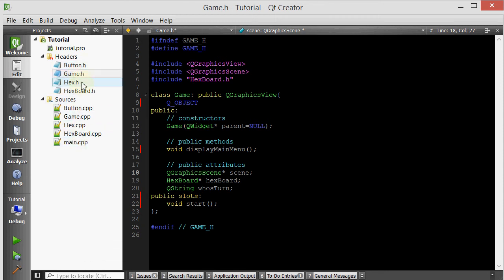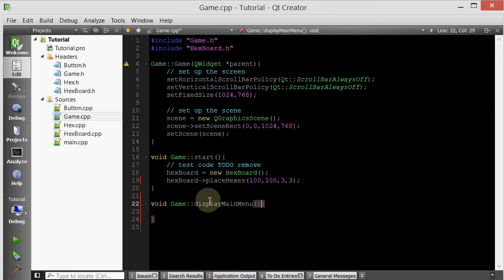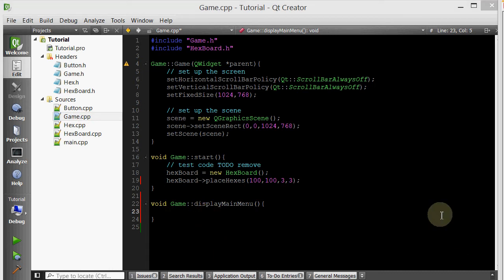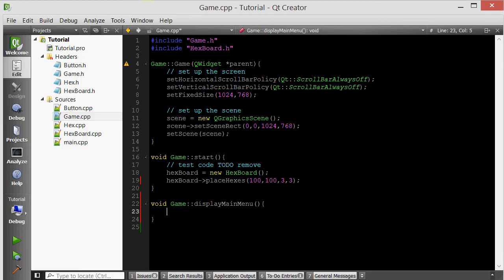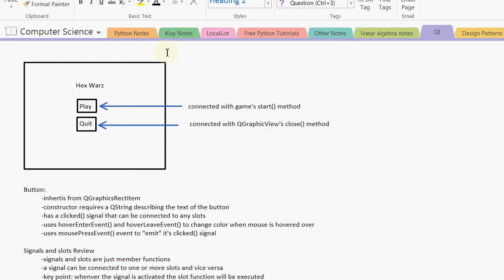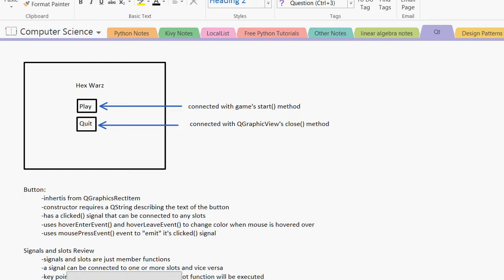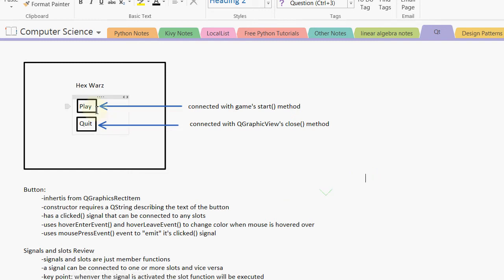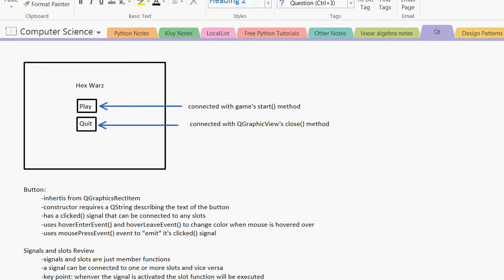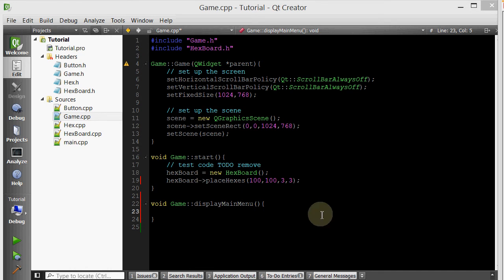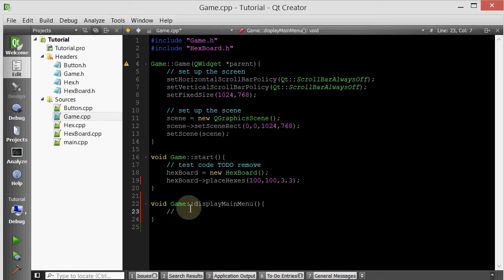So we'll go back inside our Game.cpp and finish implementing this display main menu. So what's the first thing that we want to do? We want to make this text, and then we want to make this button and this button. So as you can see, all of them are centered on the x-axis. And they're down by about 200 pixels, I would estimate, from each other. We're going to have to center these. Let's go ahead and start working on that.